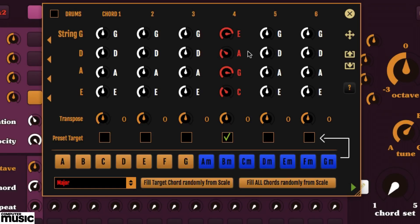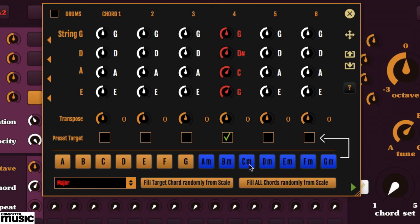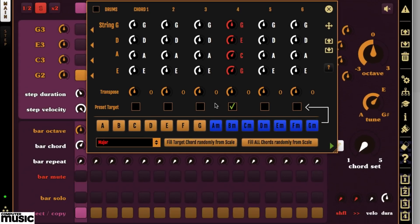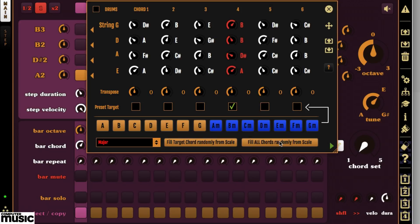If a column's box is ticked, we can also select a ready-made chord to define the notes. You can fill the ticked slot with a random target chord from the scale selected at the bottom-left, or you can do that for every single chord. There are plenty of scales to choose from.